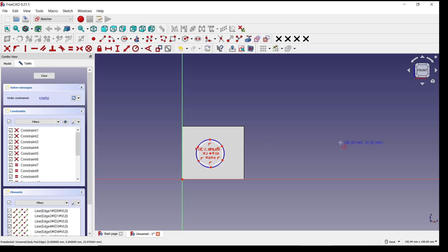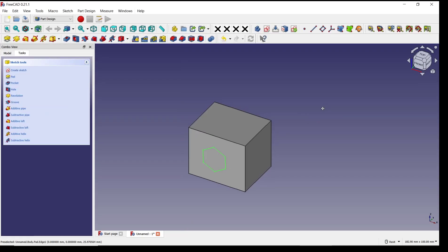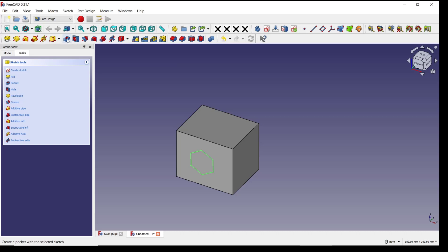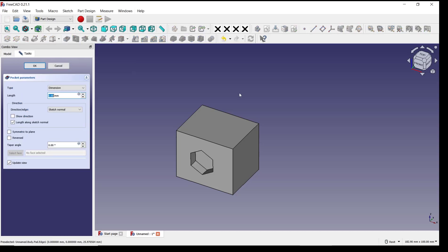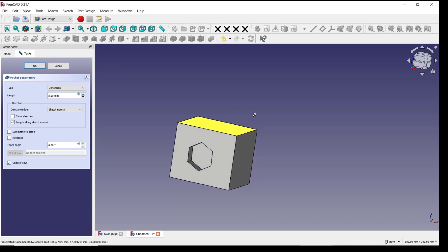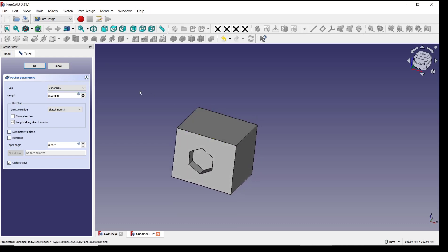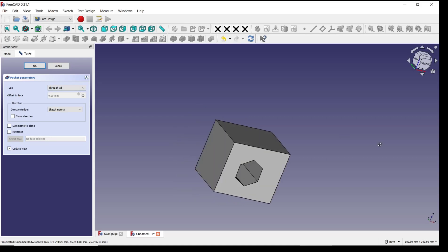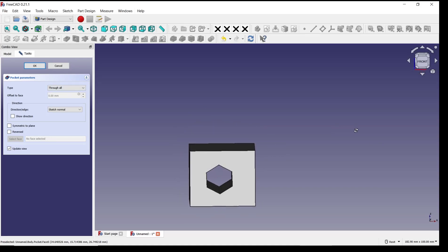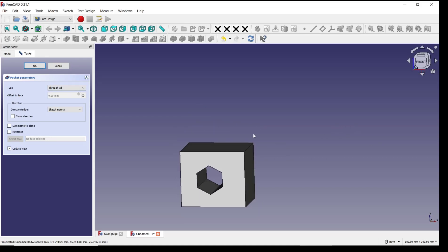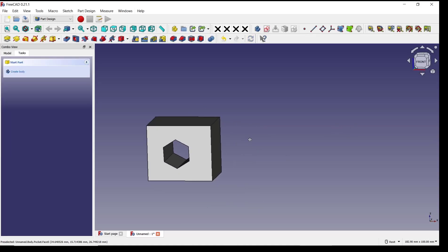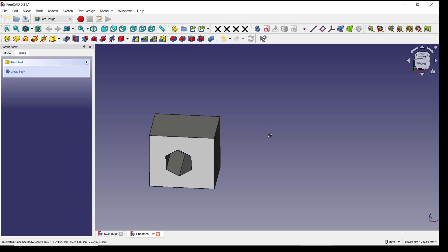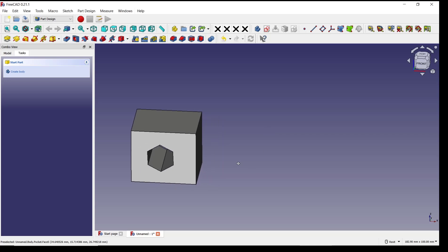Like this, click close. And to pocket, you can click this icon pocket. Now it will automatically create a pocket. If you want to create through all, you can change the type into through all.